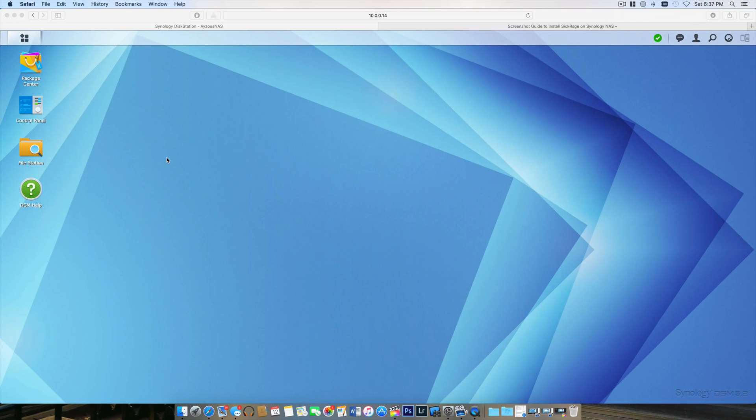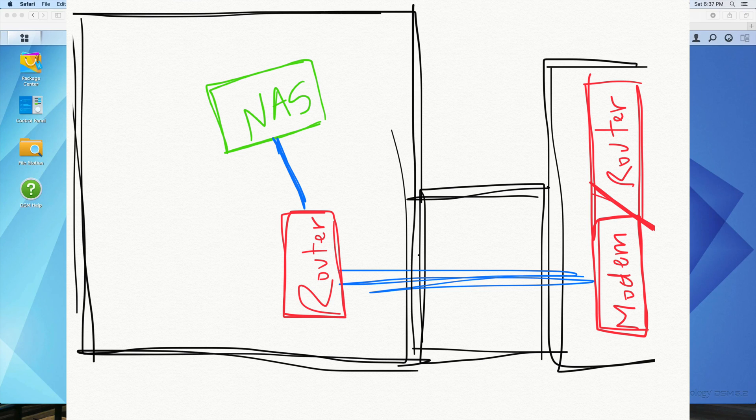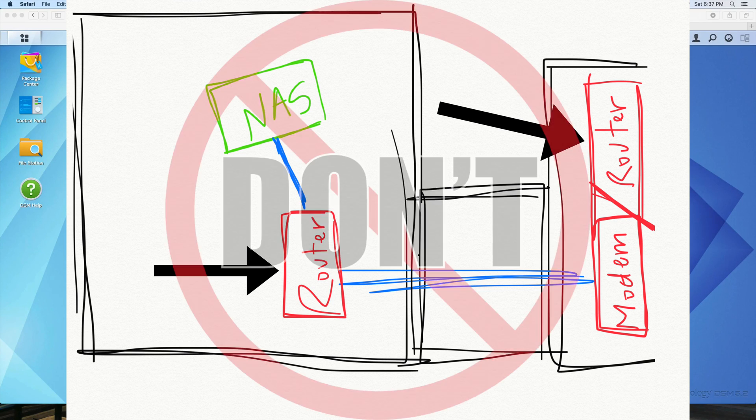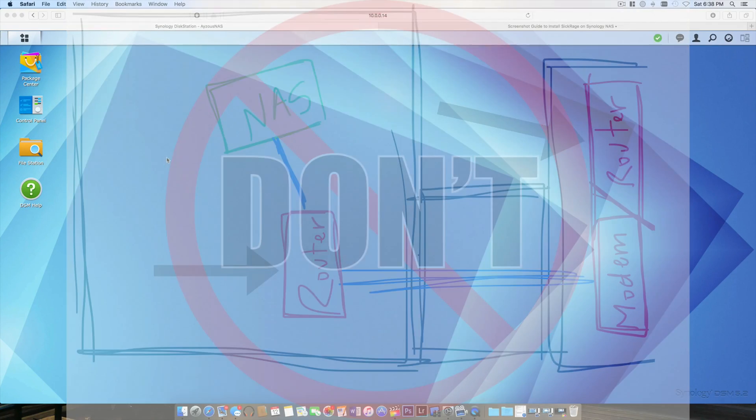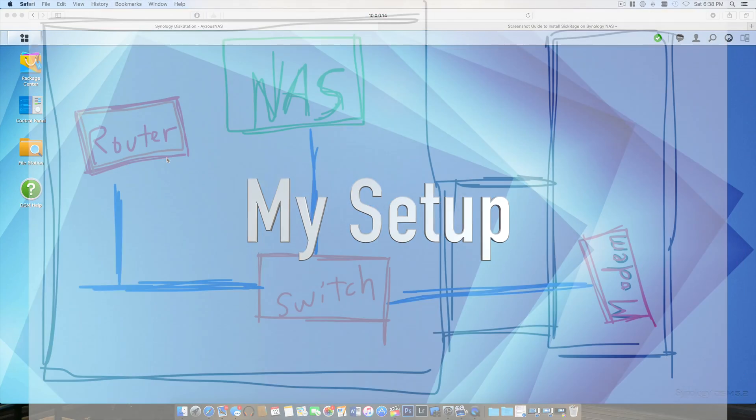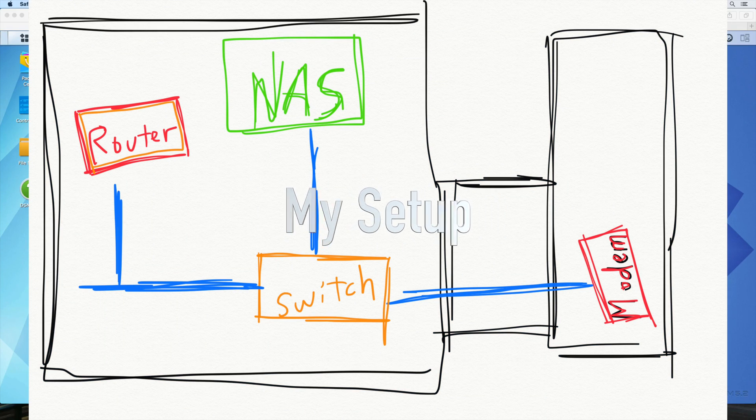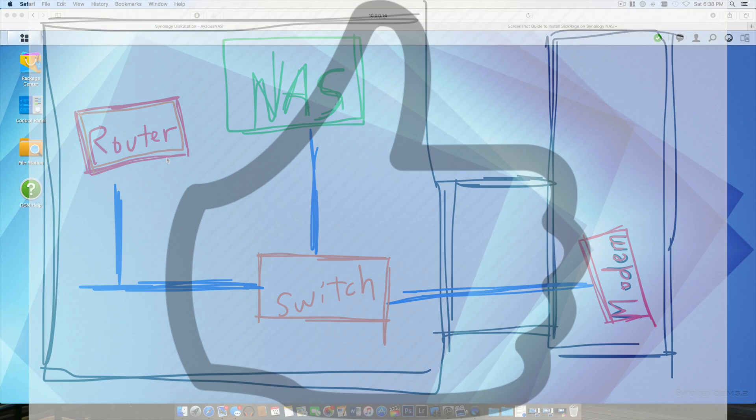The topology of your home network—if you have multiple routers or switches connected—could cause issues. Ensure that your Synology NAS is plugged directly into your home router, and your router is port forwarding whatever port your VPN is requesting.